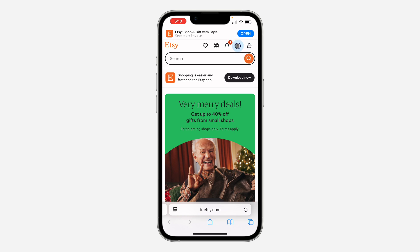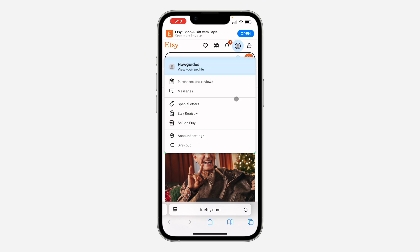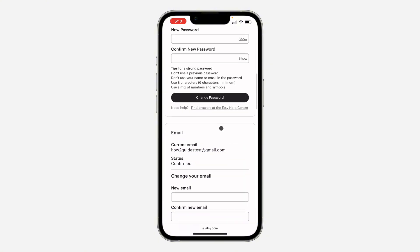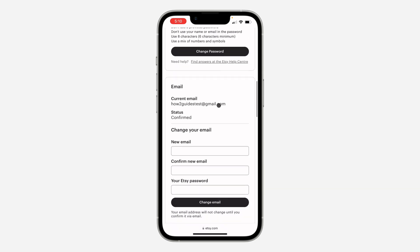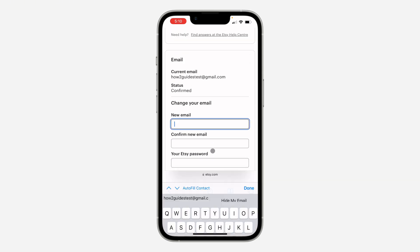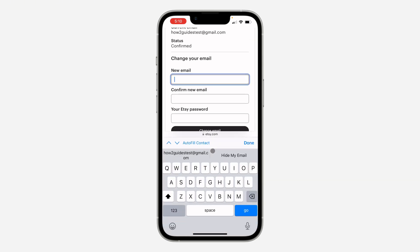Once you have logged into your account, click on the profile icon at the top again and select Account Settings. In Account Settings, scroll down and go to the option for email. As you can see, this is my current email.